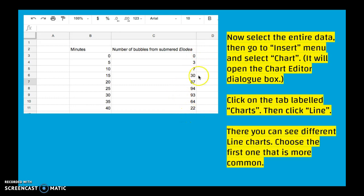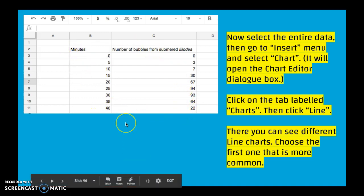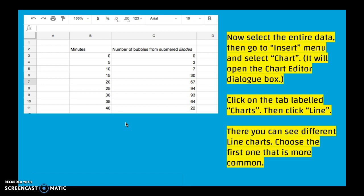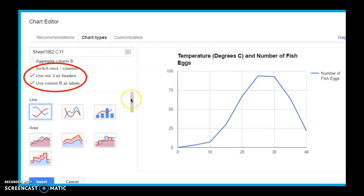So what you're going to do is select the entire data. I would highlight this entire data set and then select chart. It's going to open the chart editor dialog box and then I'm going to click on the tab labeled charts and click line. Then I can see different line charts because we're looking at change over time in this instance and I would choose the first one that's the most common option. And don't worry, I'll show this to you guys in a moment going through each of the steps.